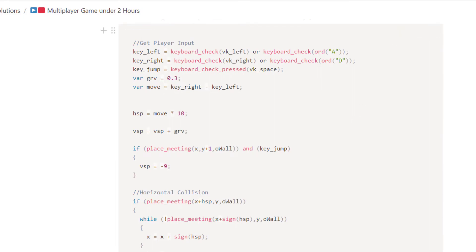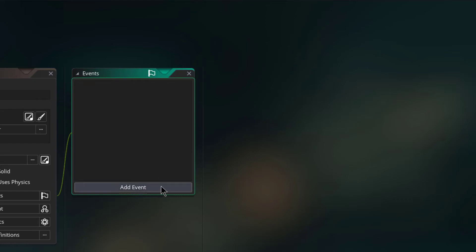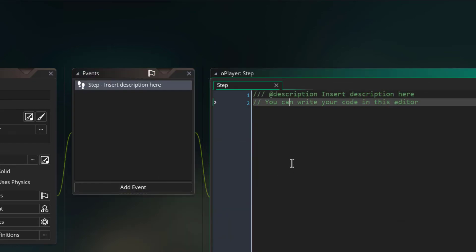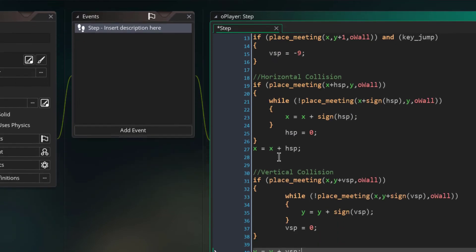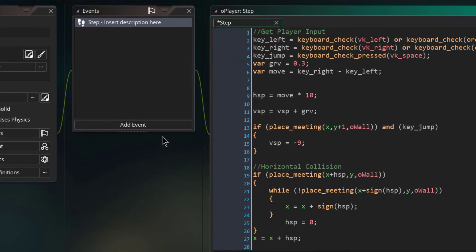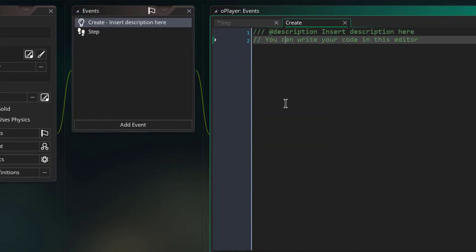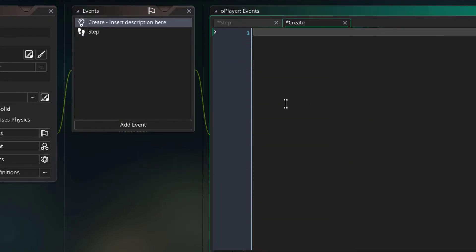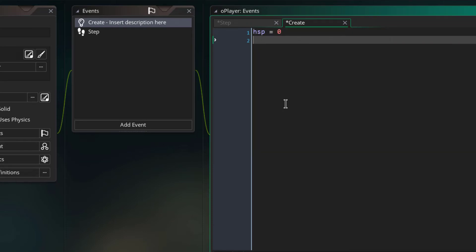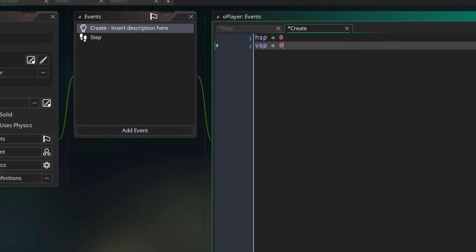So let me just paste that. And we need to initialize hsp and vsp variables, so hsp equals zero and vsp equals zero.